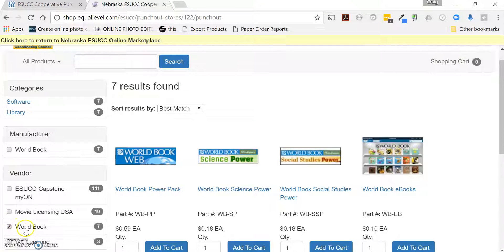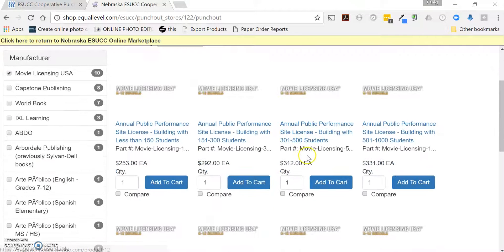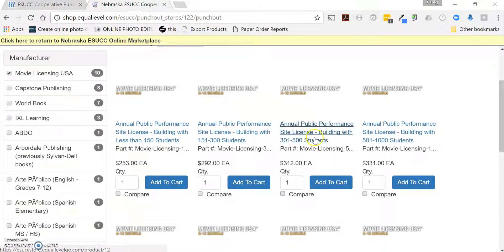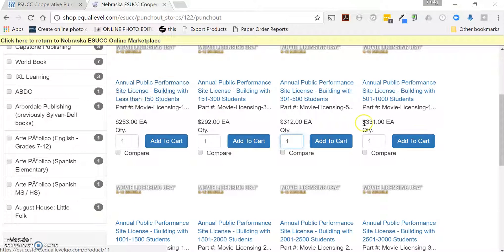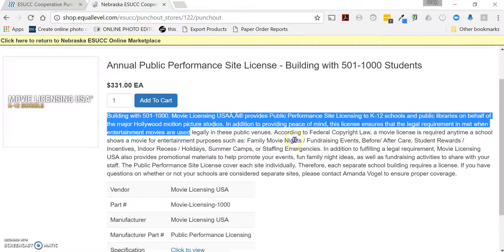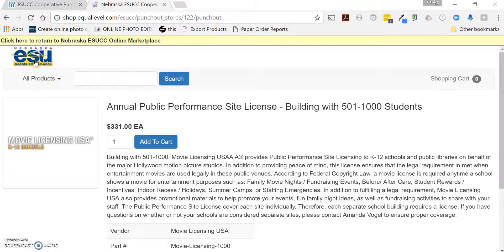For Movie Licensing USA, it works a little differently — it's based on the number of students in a physical building. So if you have a high school separate from the elementary, that's two buildings, and you need to look at the number of students in each building and license accordingly. Pay attention to the product descriptions; you can click on the product description to read the full details and see if it matches your building.